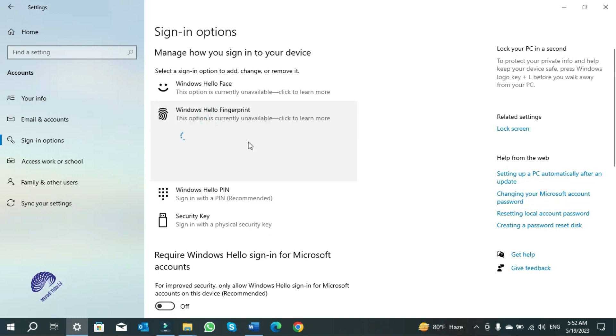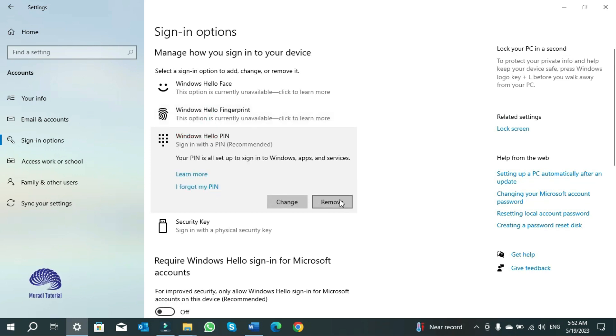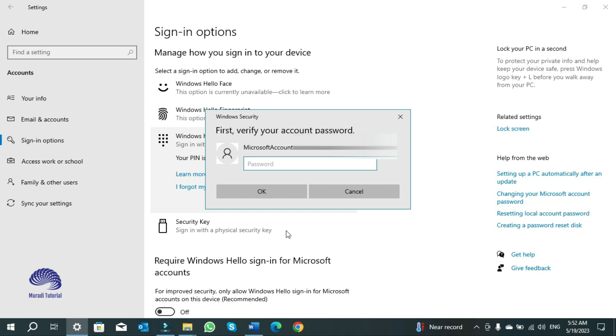Click back to Windows Hello PIN. The remove button will be visible now. Click on remove, click on remove again. Here you have to enter the password of your Microsoft account. Before you remove Windows Hello PIN, you must have signed in with your Microsoft account. Click on OK.